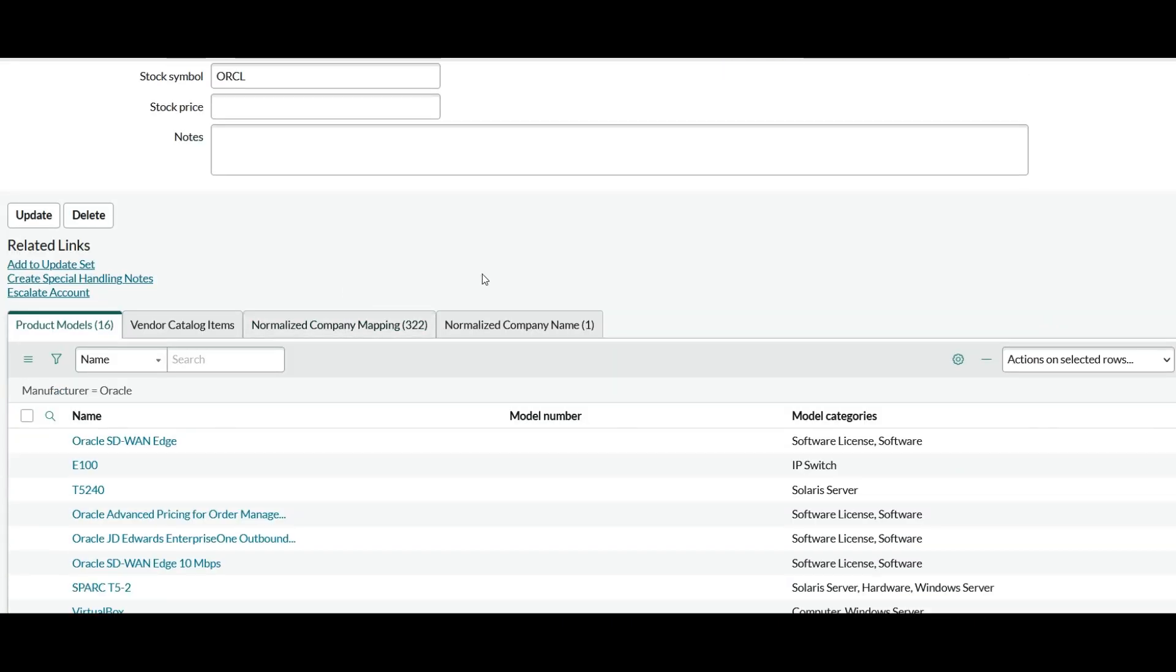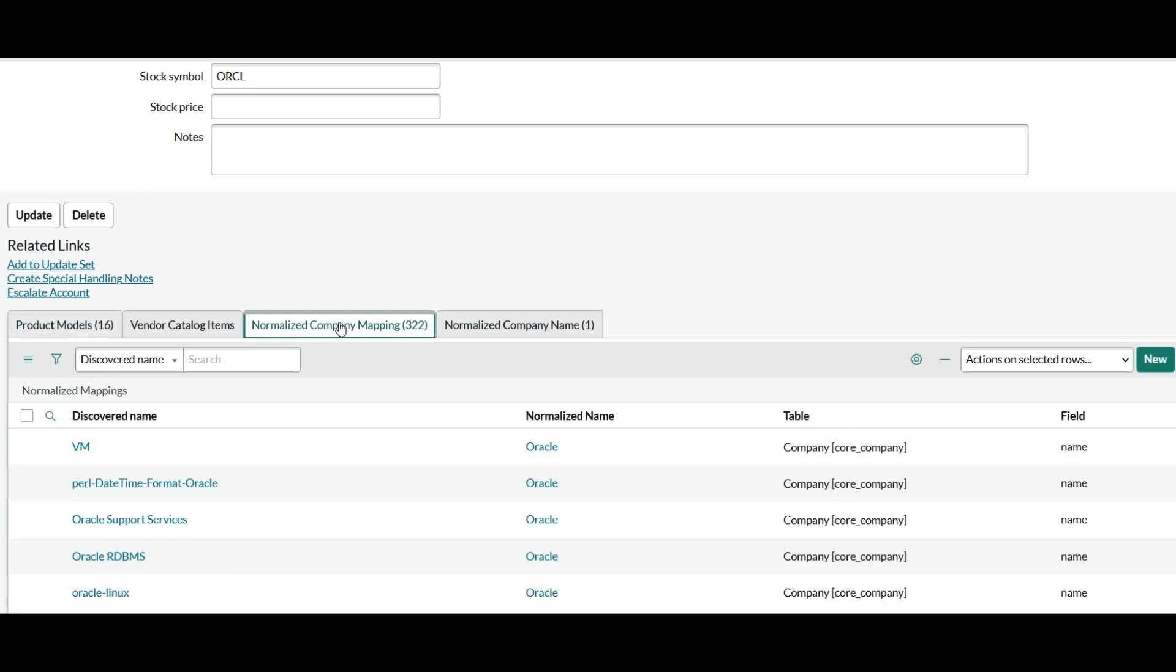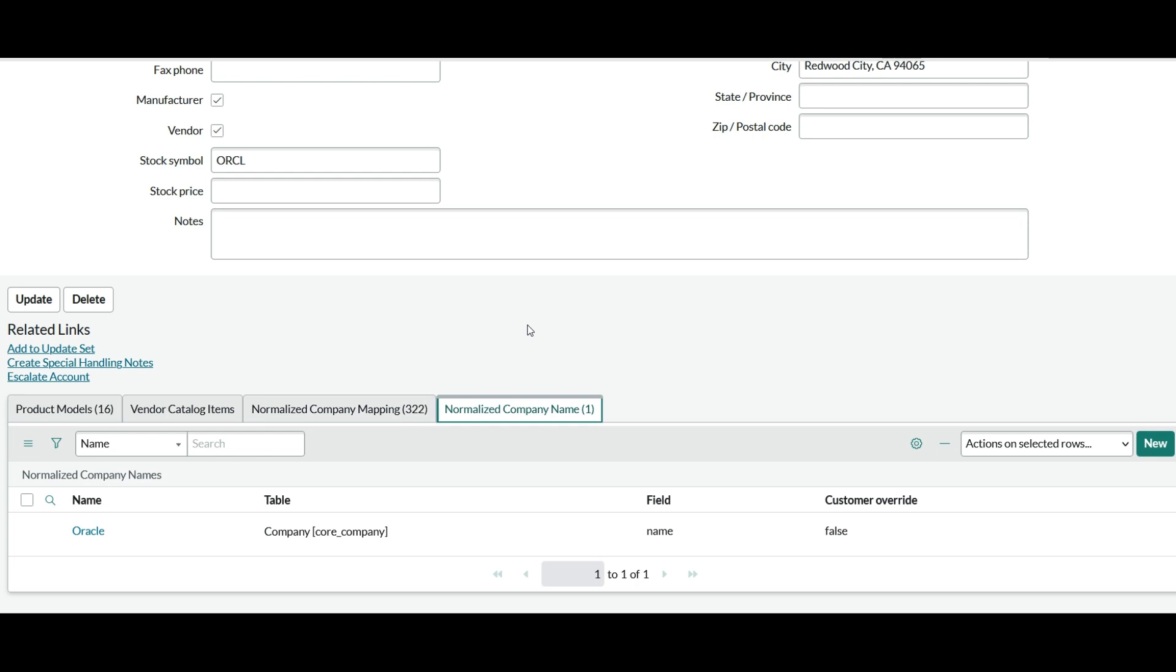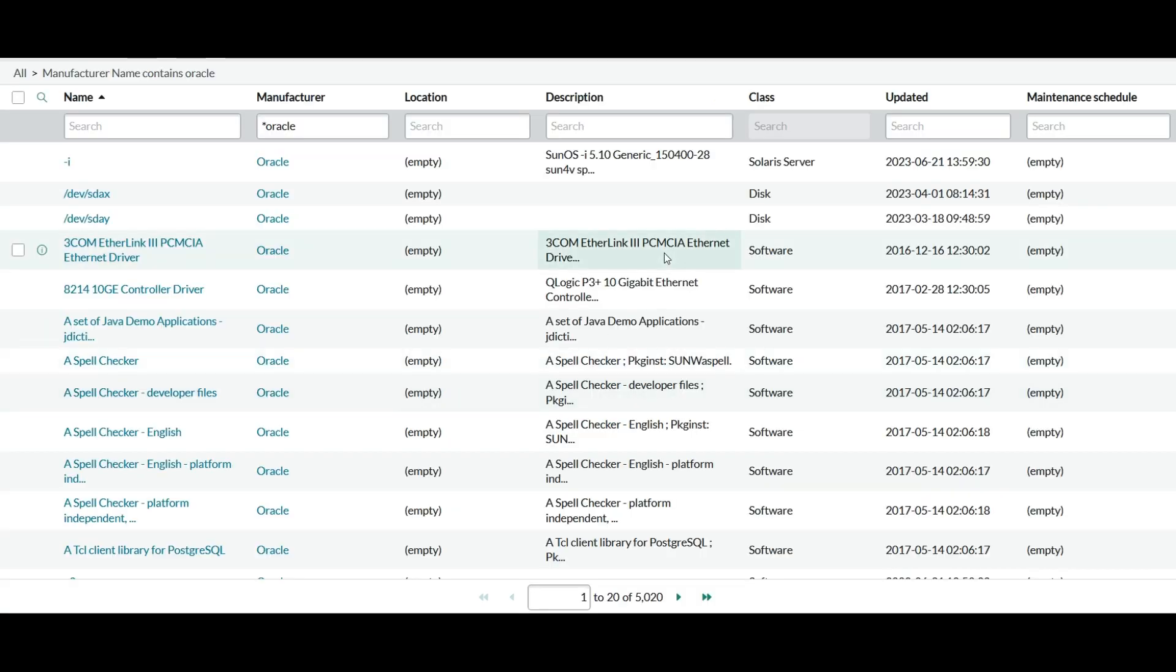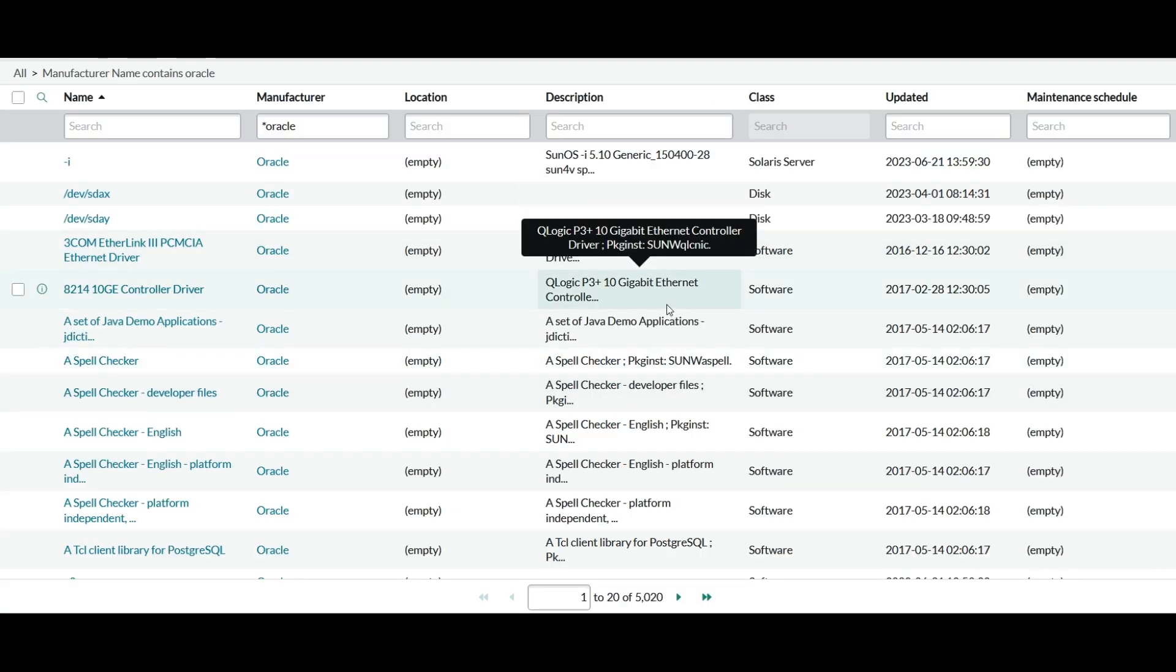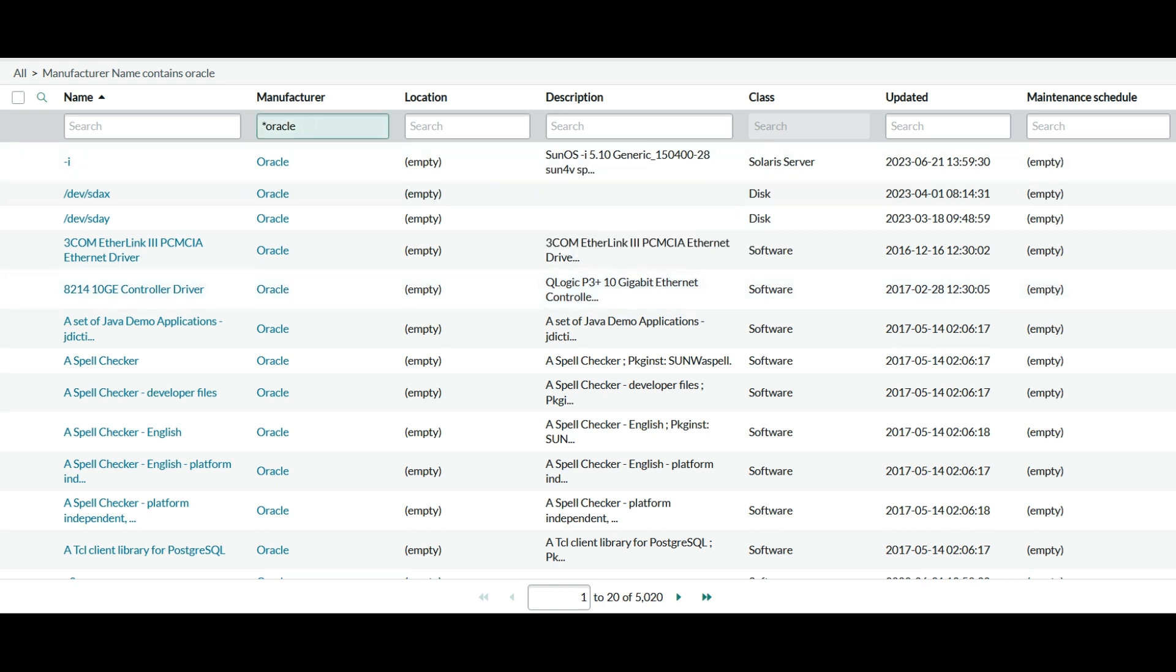And there are a total of like 322 mappings with this company name. And the common normalized name for all those mappings is Oracle. Also let's take a look at some of the data in the configuration item table.